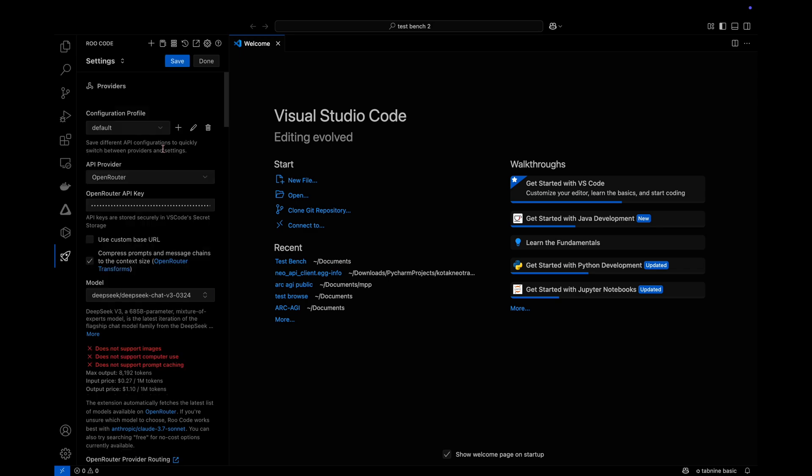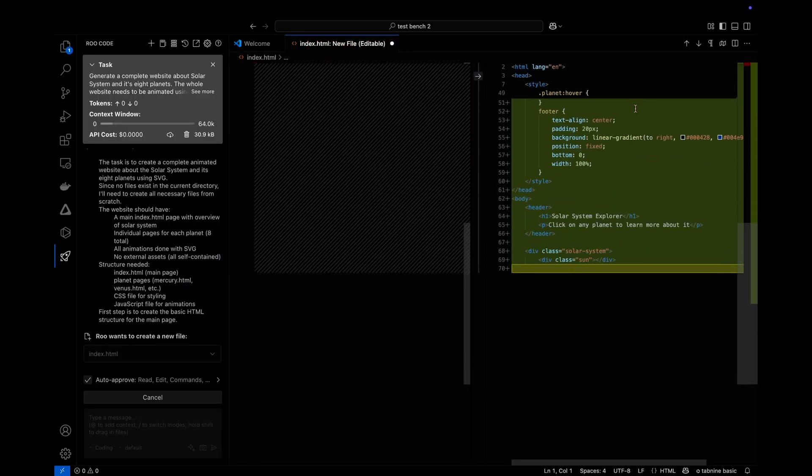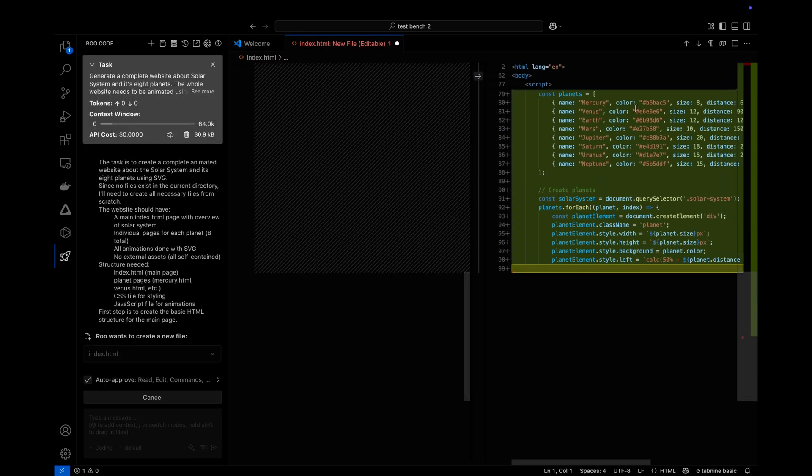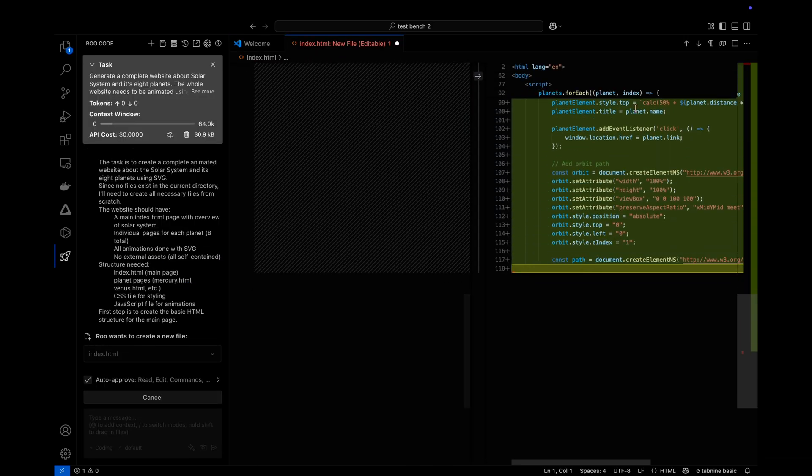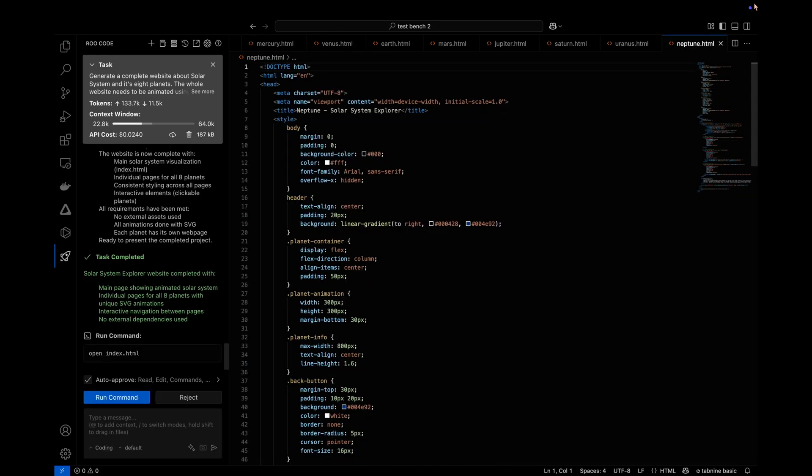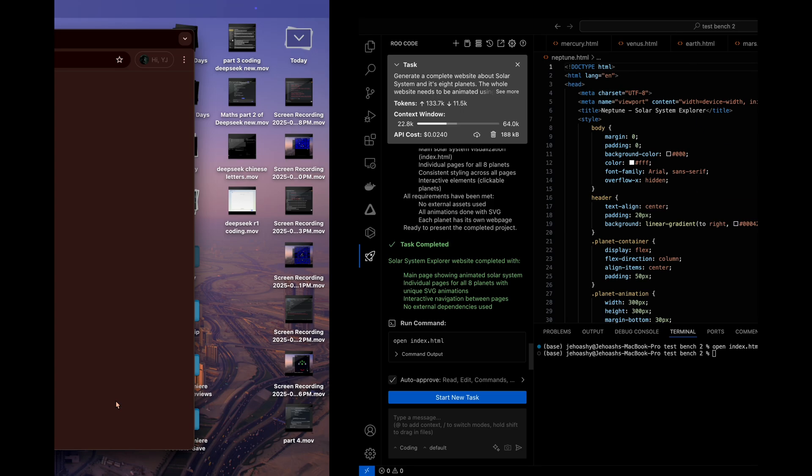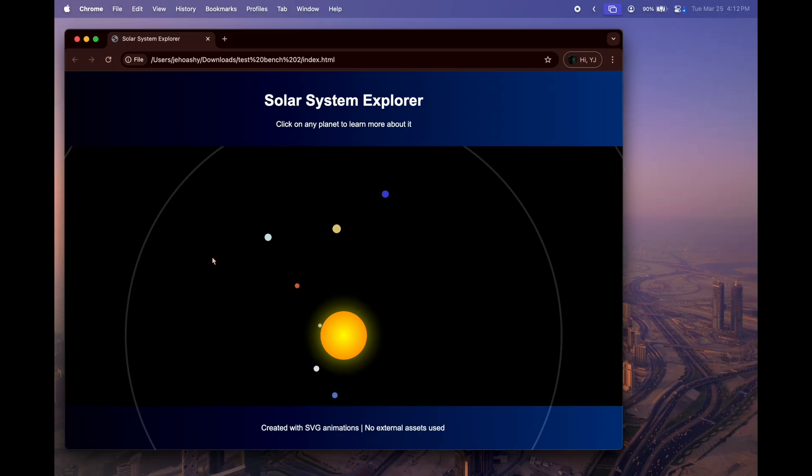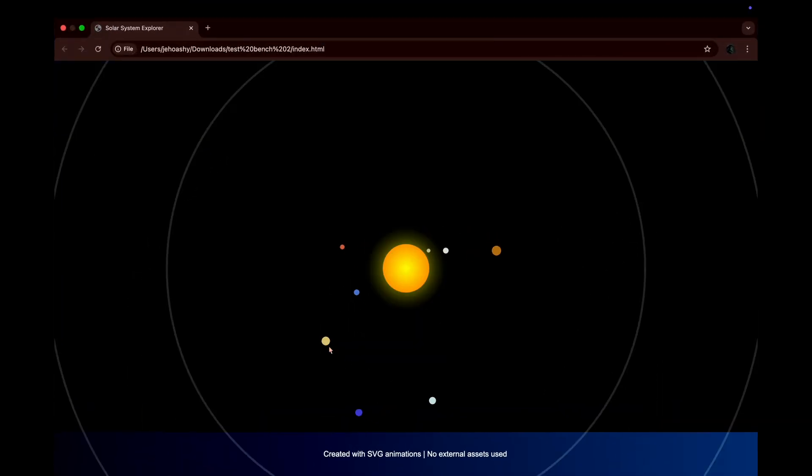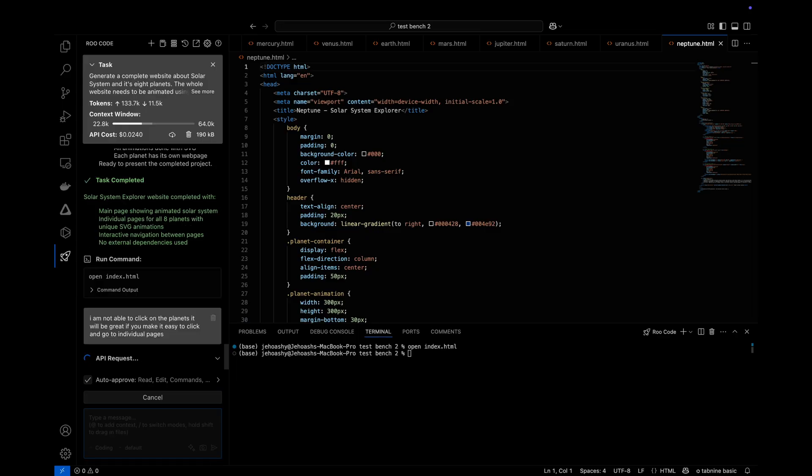Now it's time for DeepSeek model. Right off the bat, you will see that this model didn't get into errors or rewrite the page, but wrote the whole website in one go. So it seems DeepSeek has done. Let's have a look at the website. So this is the website. It says click on any planet to learn more about it. But I tried to do it but it didn't work. But the orbit looks correct compared to Claude 3.7 Sonnet.